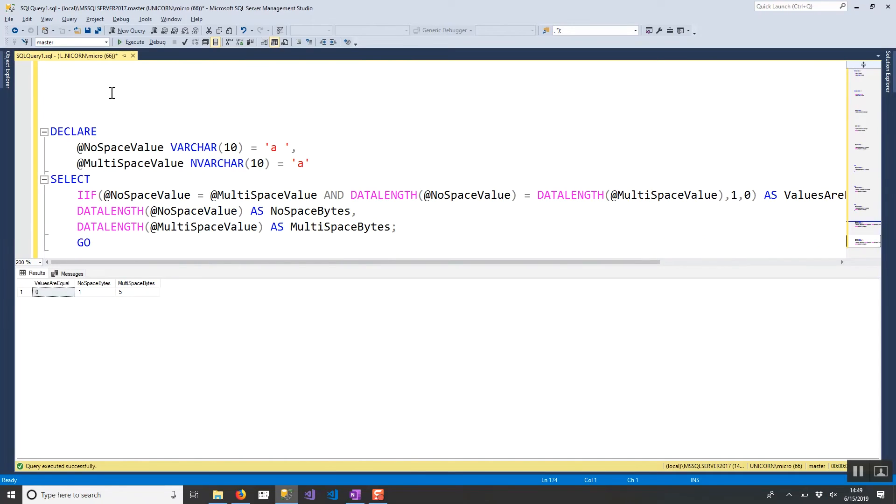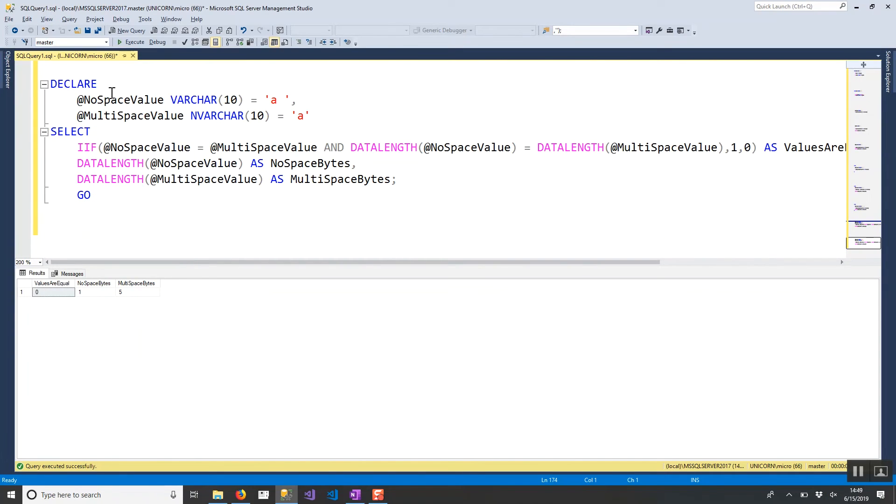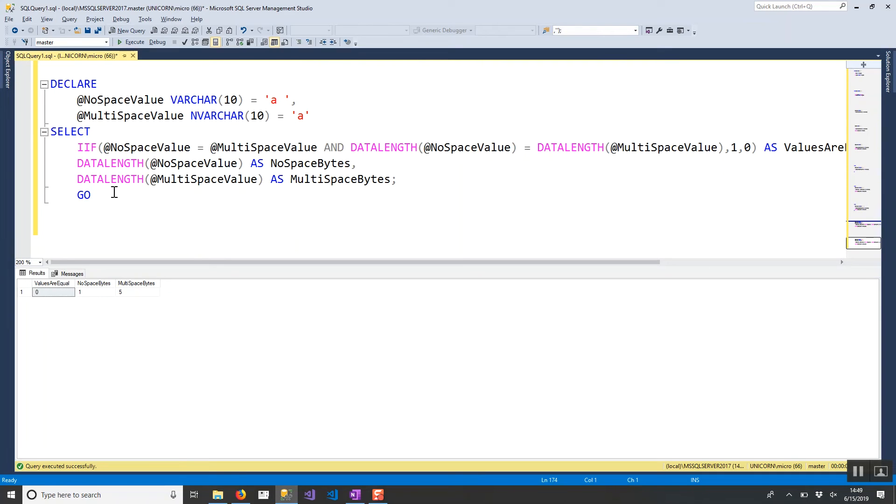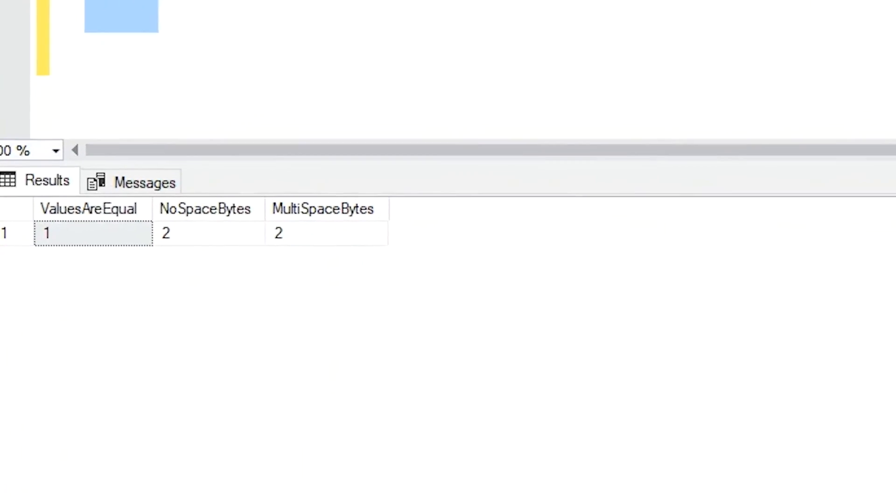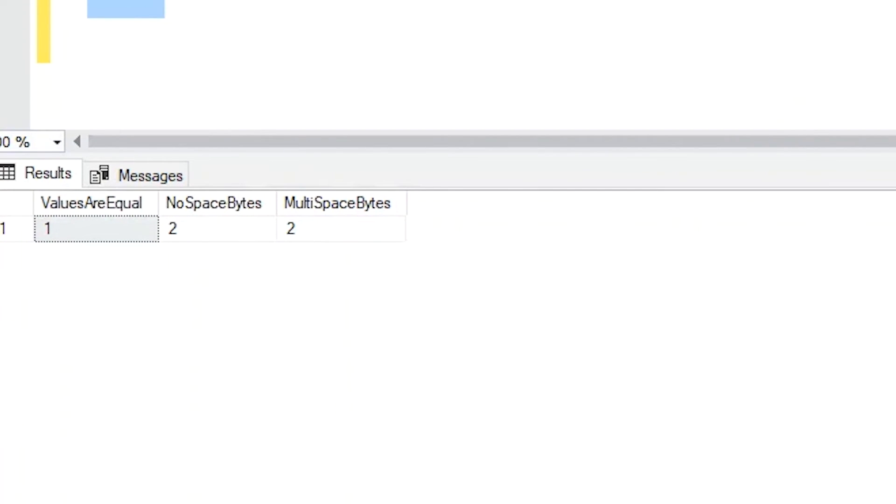So it's not necessarily guaranteed that you're going to get good performance with this solution. And another potential problem, and probably the bigger issue, because it will actually give you the wrong answer, is in this case if we're comparing different data types, so we have varchar versus nvarchar, you'll actually see that even with this data length operator here, if we go ahead and run that, you'll see that our values are equal even though we have an extra space in our varchar value.